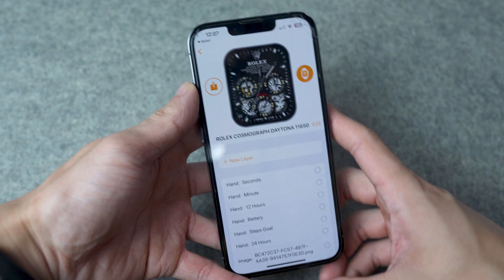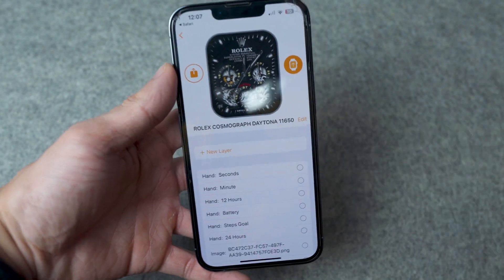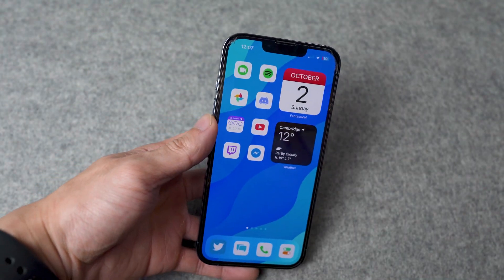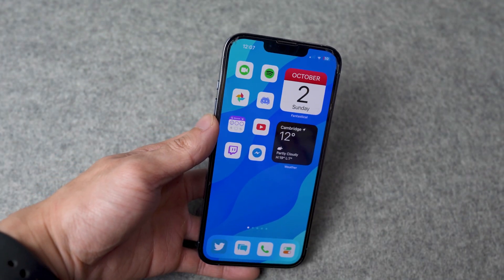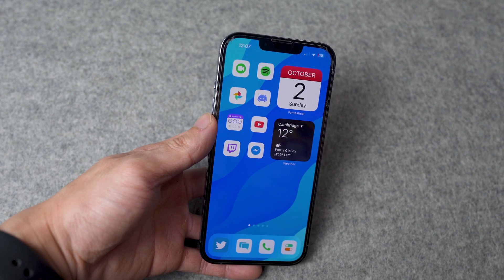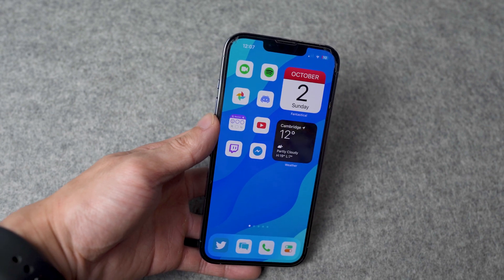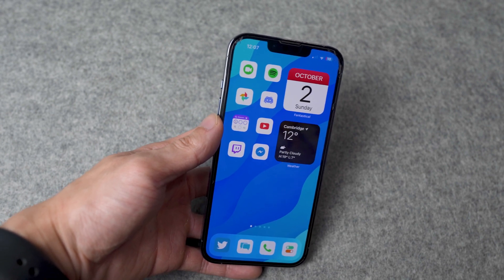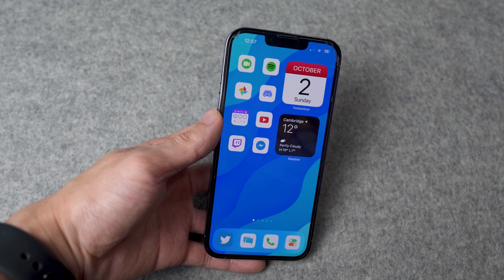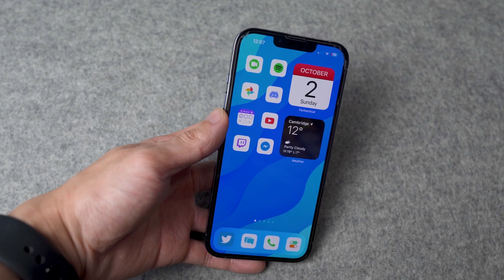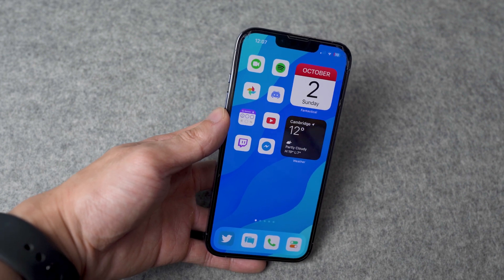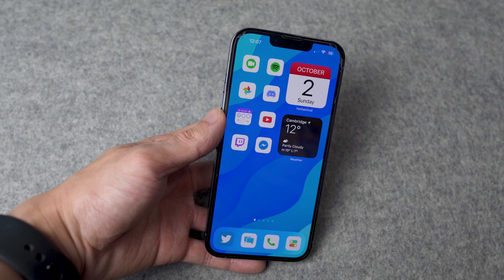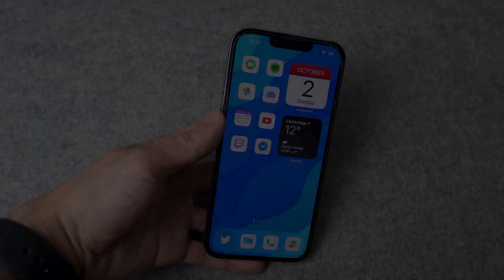Hope you guys enjoyed this video. This is the Clockology app — probably one of the best ways to get custom Apple Watch faces on your Apple Watch. If you did enjoy this video, make sure you drop a like, hit that subscribe button and the post notification bell so you never miss a video. That's basically it — I'll see you guys in the next one.